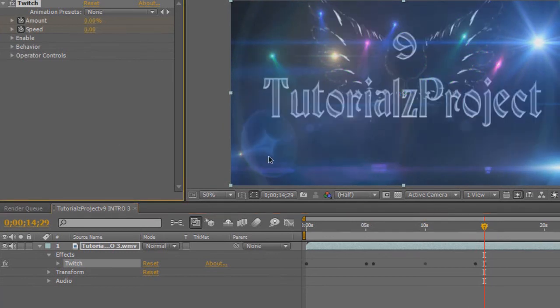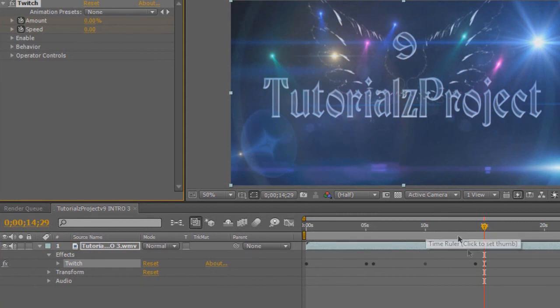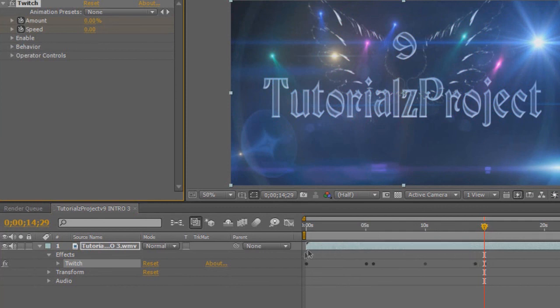And just like that, you're now keyframing. So we went from zero seconds to five seconds, it's going to twitch, and then 10 seconds to 14 seconds, it's going to twitch and then stop. So it's going to twitch, then stop, and it's going to twitch again, then stop.